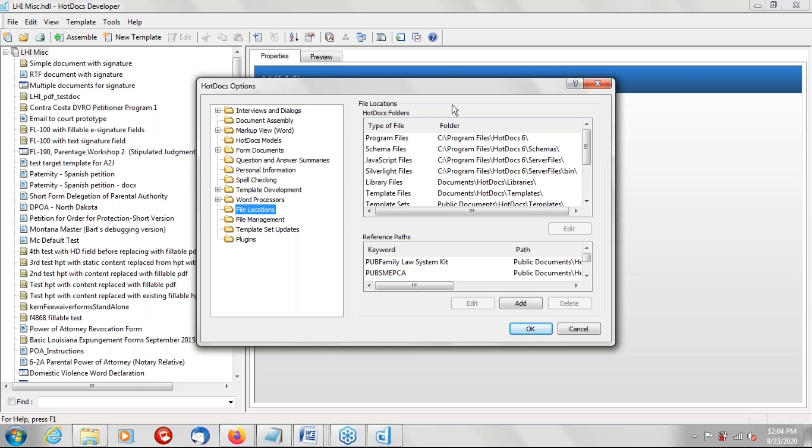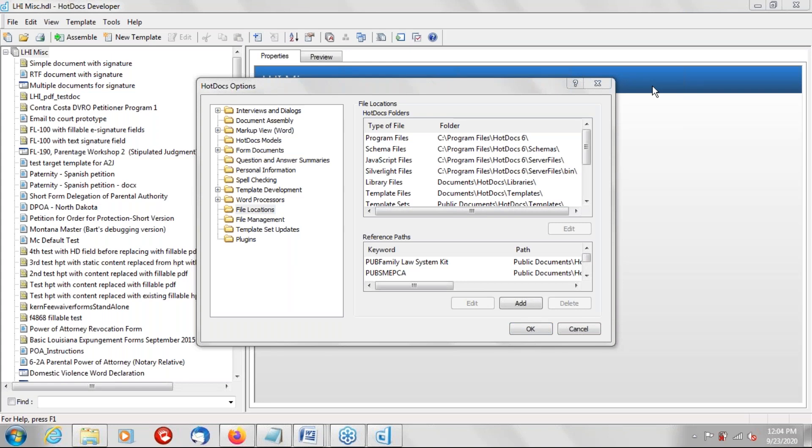I think it just came up for me because I accidentally deleted one of the templates, one of the default tutorial templates, and really struggled to try to find it again or open it or create a new one. So that was a little bit confusing for me, but I think I figured it out. Yeah, I think if you close Hot Docs and reopen it, I think it will restore the tutorial files. I'm not sure about that, but I know it tries to anyway.